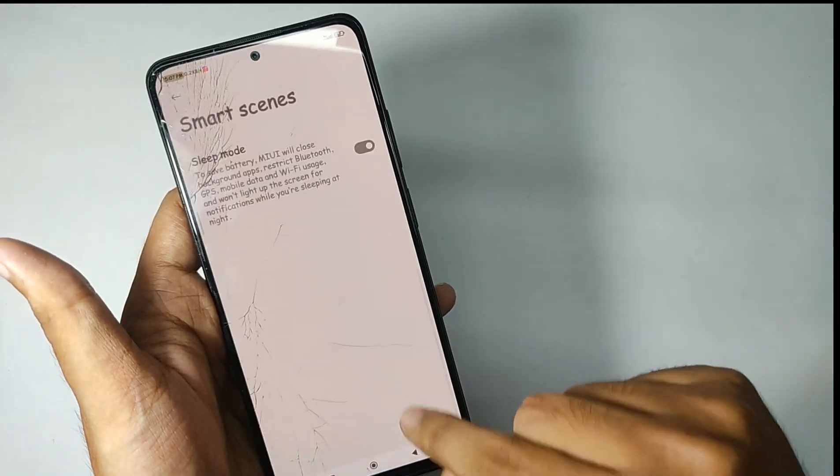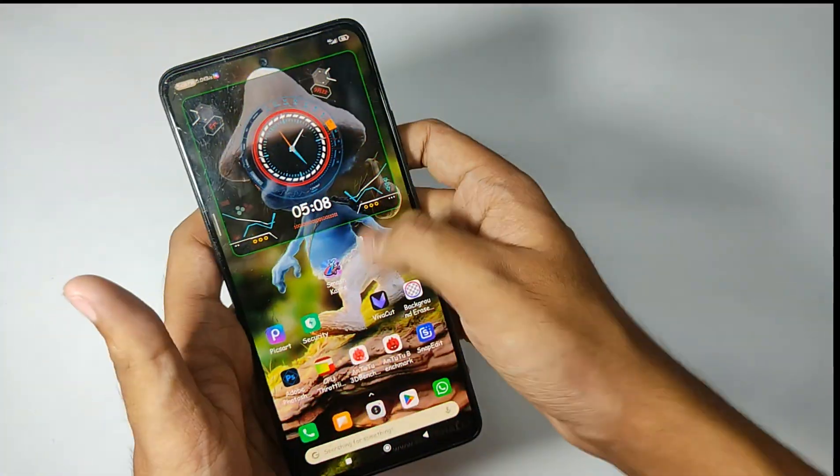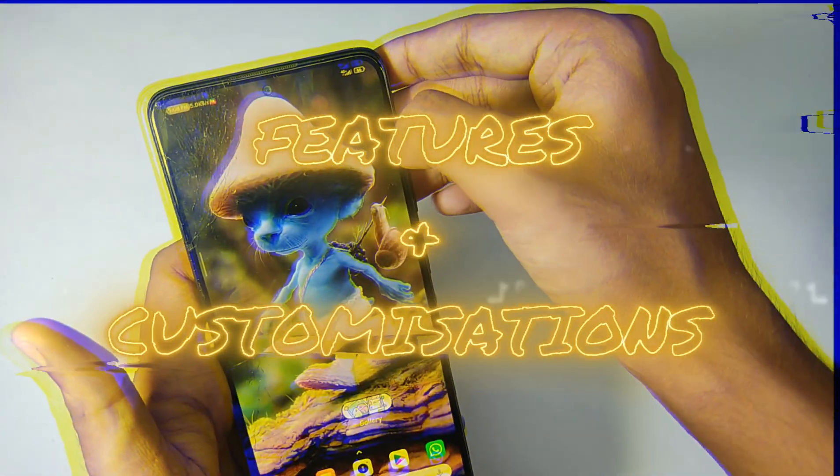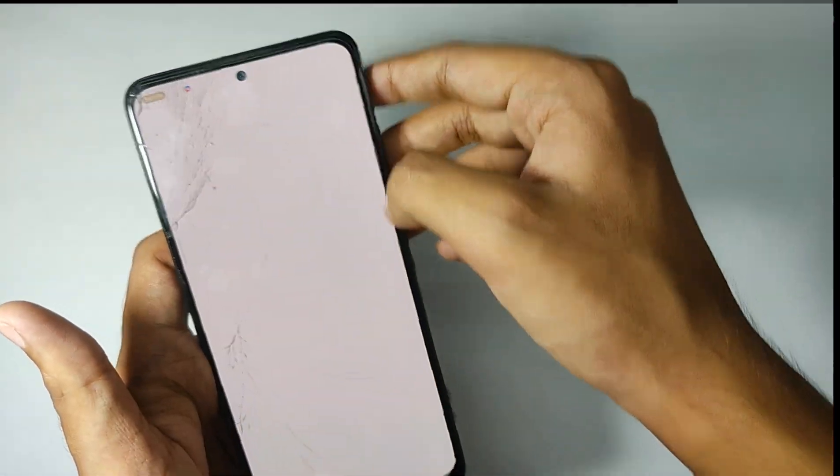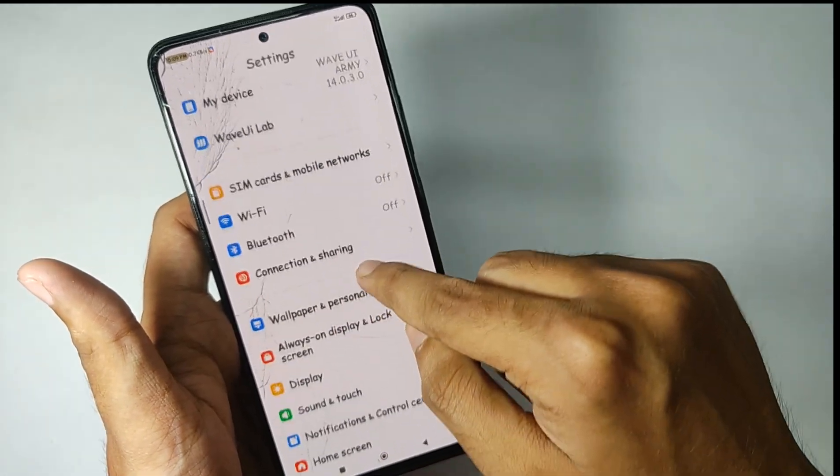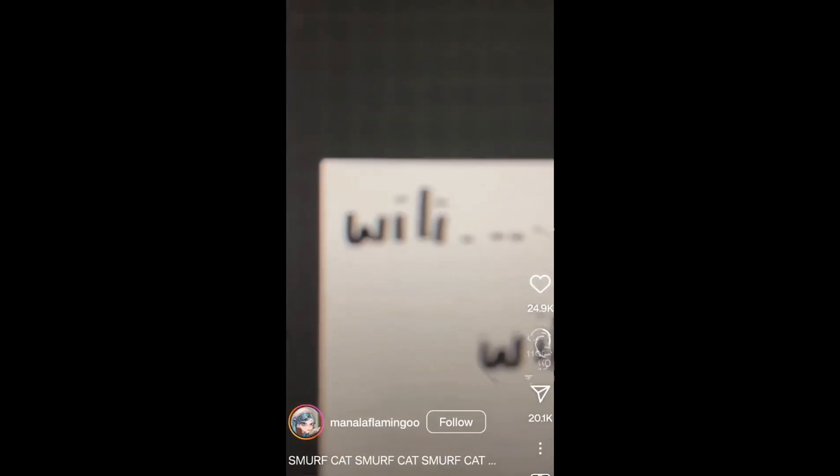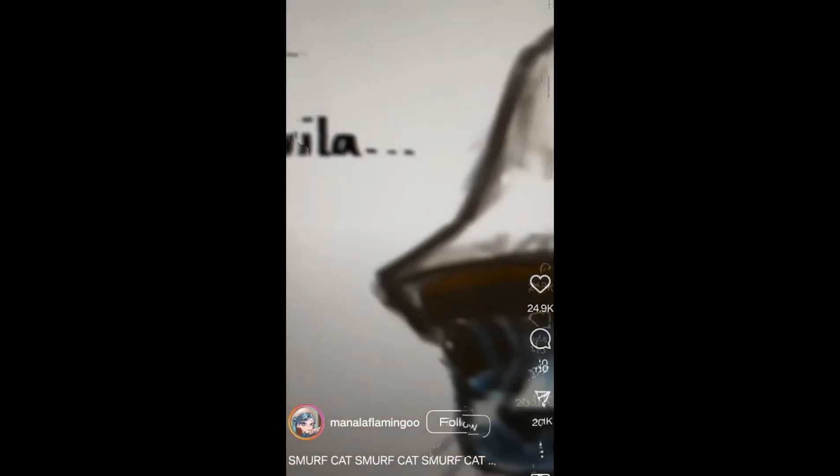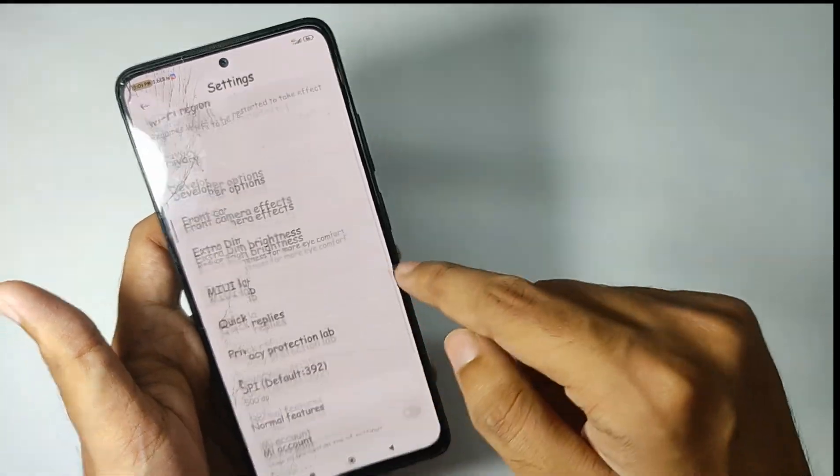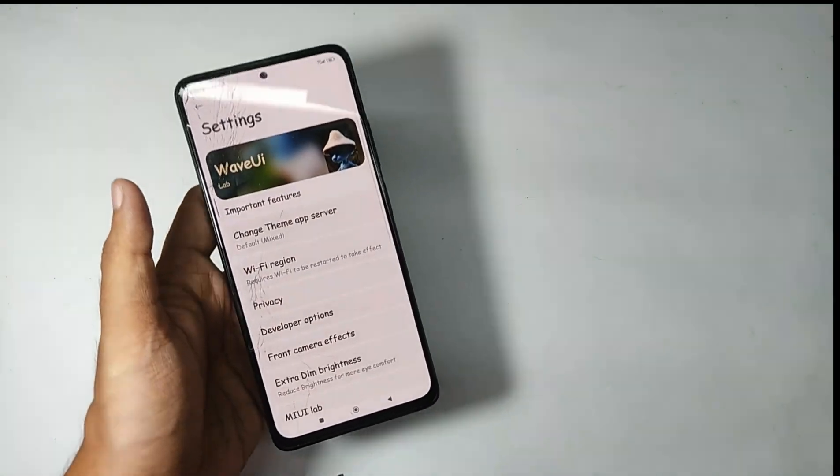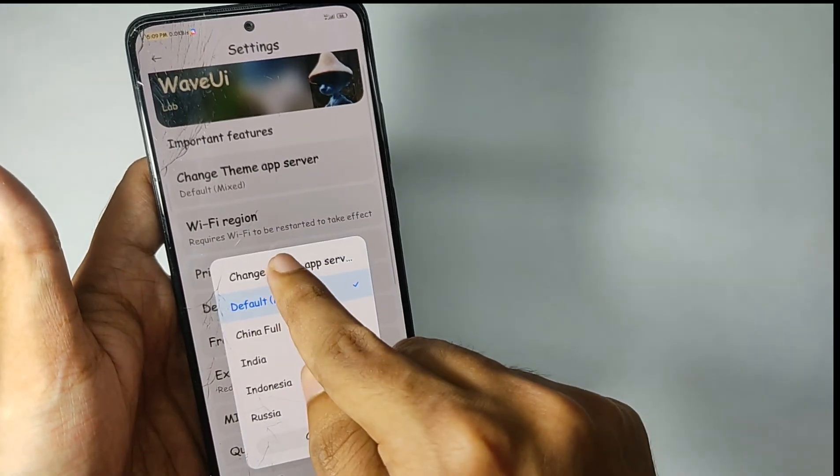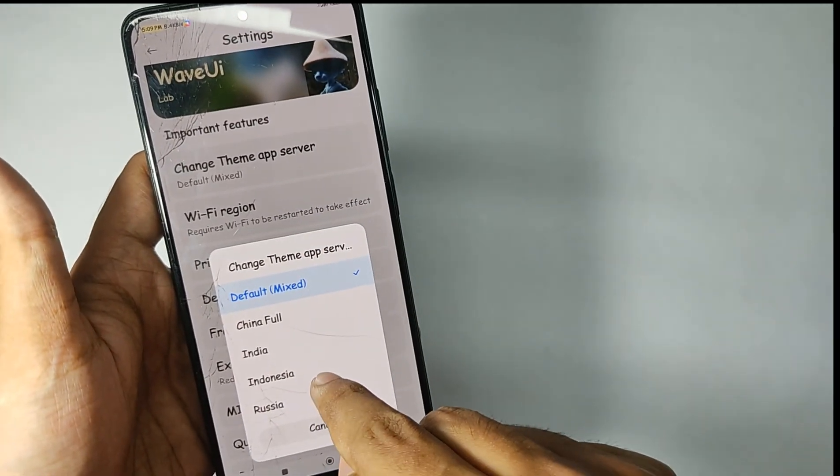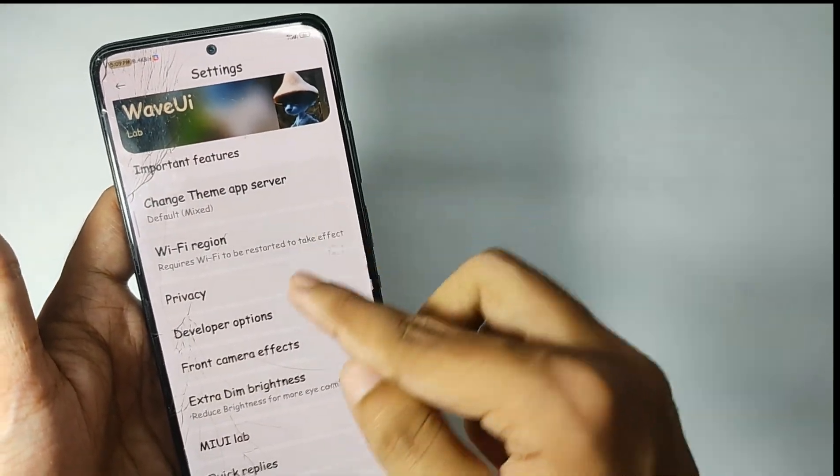Now let's talk about the features and customizations. When you open the settings, you get a tab called Wave UI Lab. When you open it, just look at it, you get a lot of features for your system. You can change the MIUI theme server and I like to keep it on mixed because of more variety of wallpapers and features.